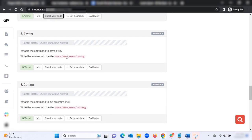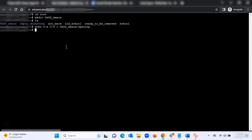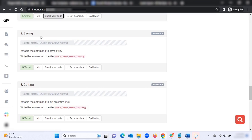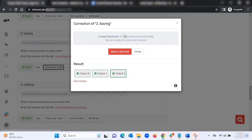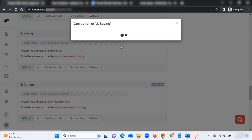Next, saving: write the answer to the file root/emacs/saving. What is the command to save a file? Go back to the terminal. First, move into the emacs folder — oxo2-emacs — then type 'ls' to confirm 'opening' is still inside. To create the saving file, type: echo C-x C-s then arrow saving, then hit Enter. Click 'Check Your Code' and start a new test.